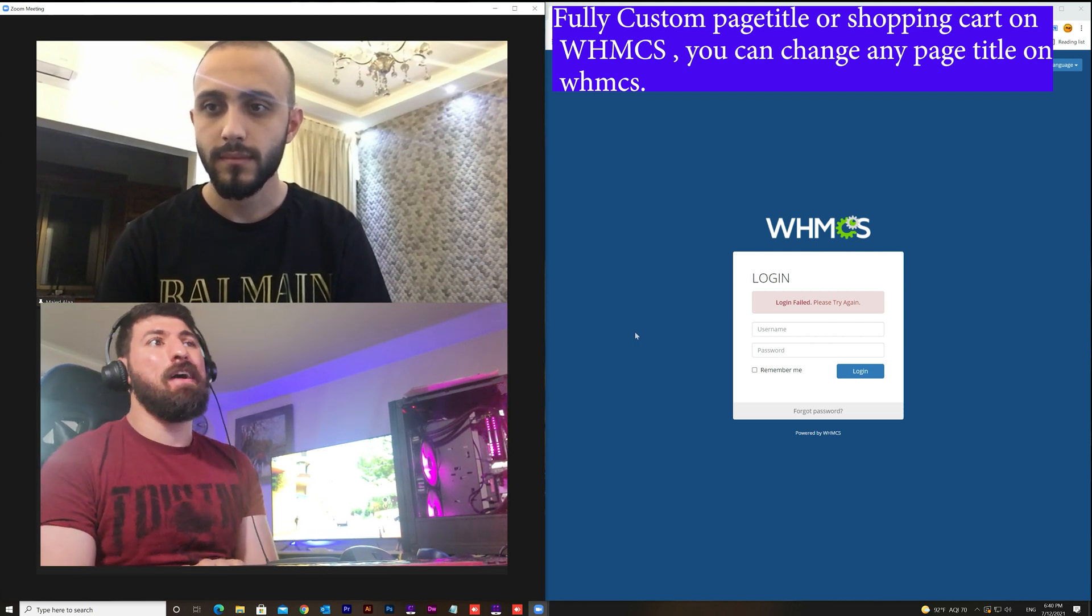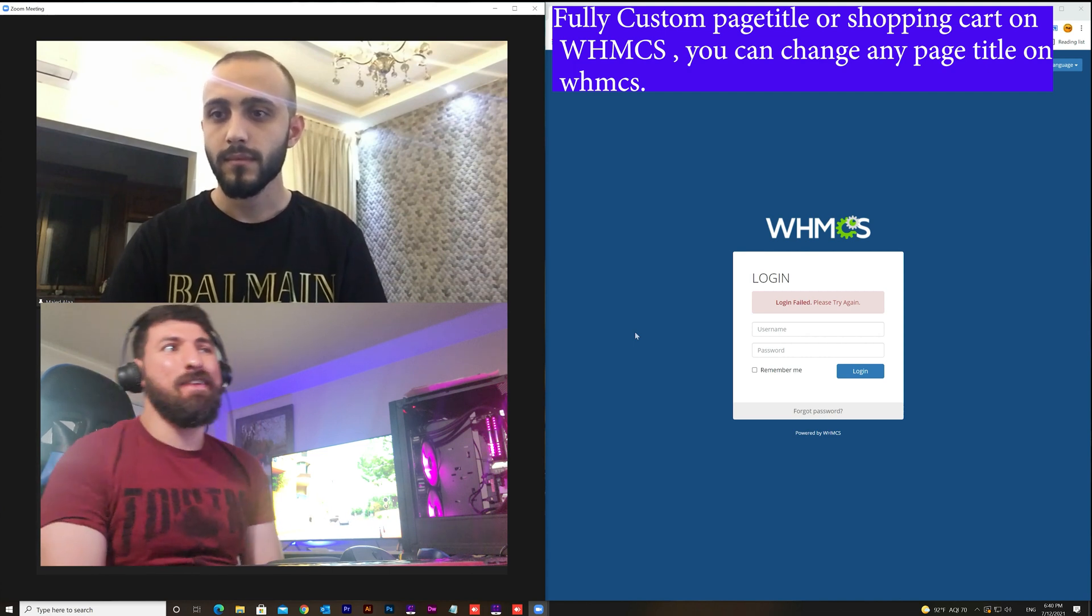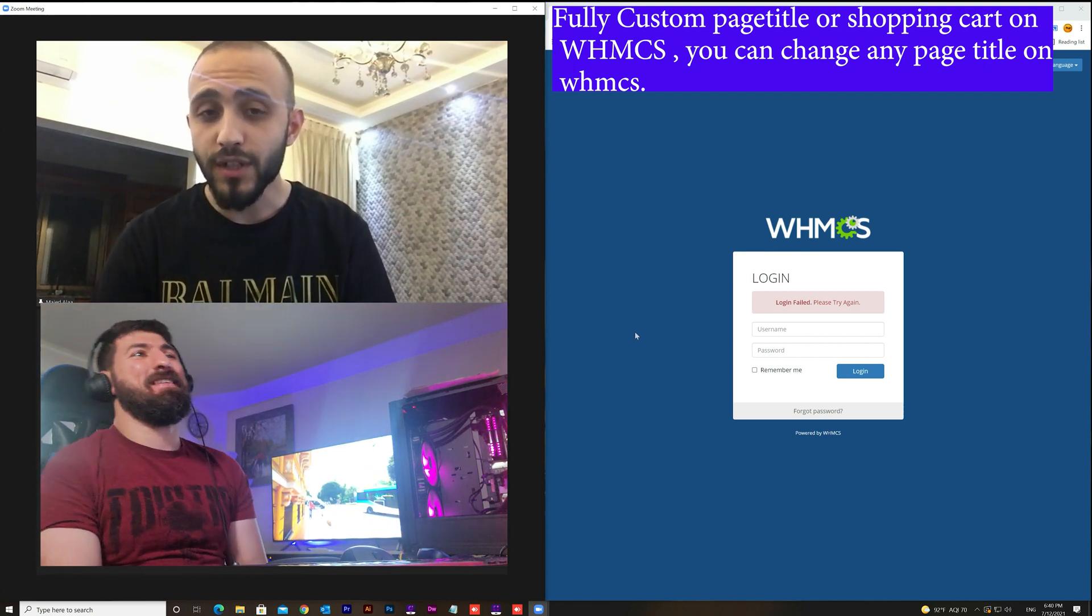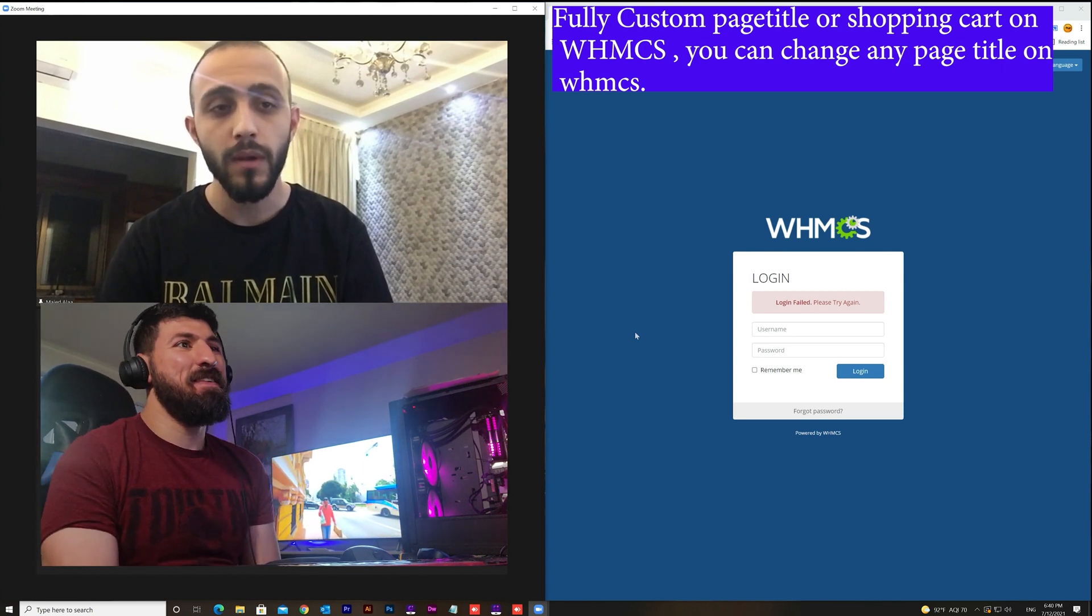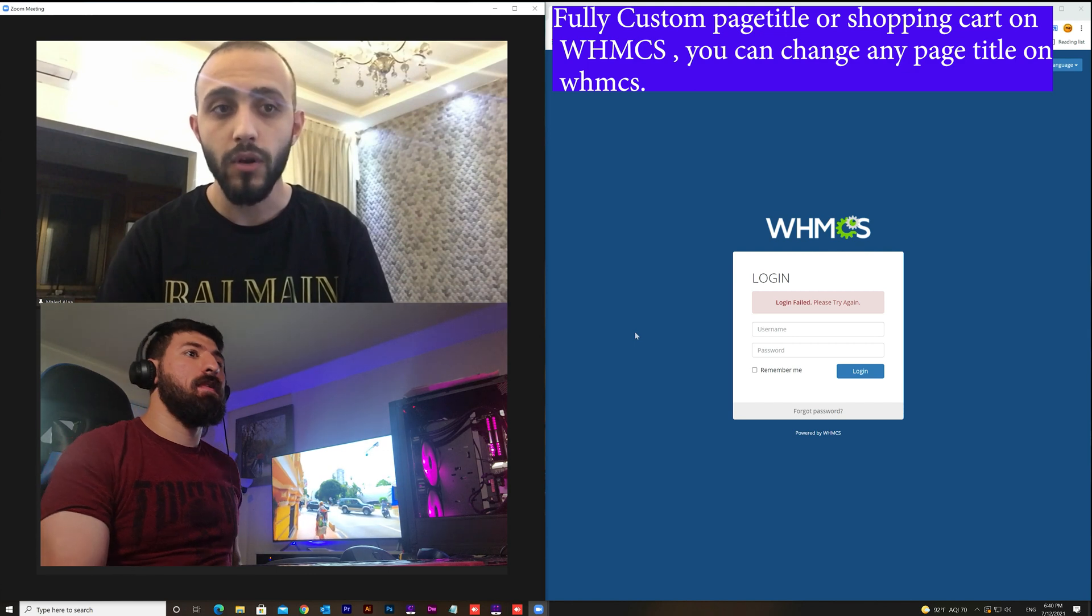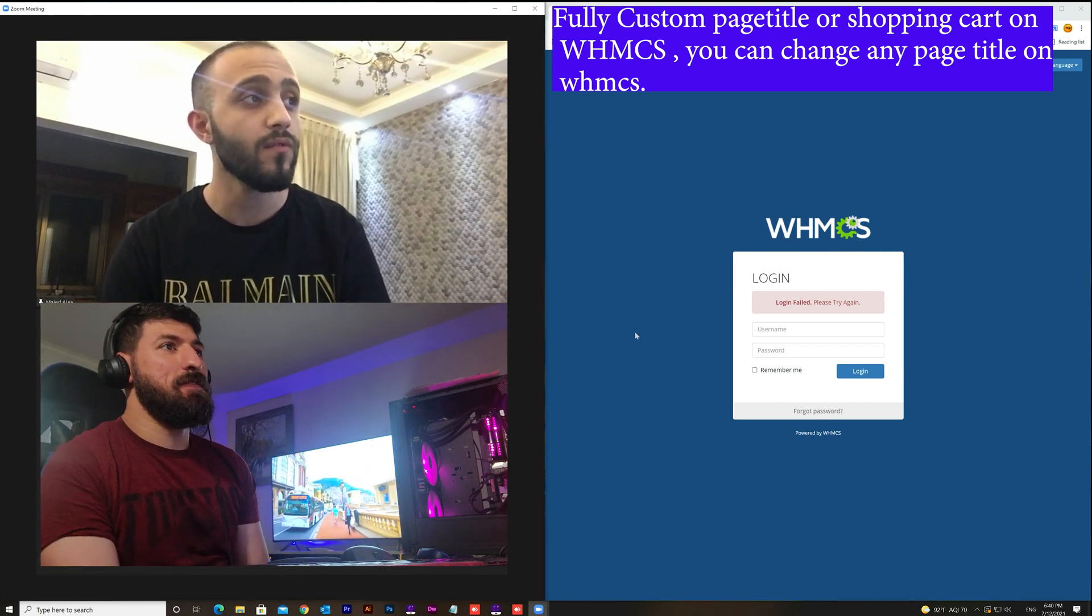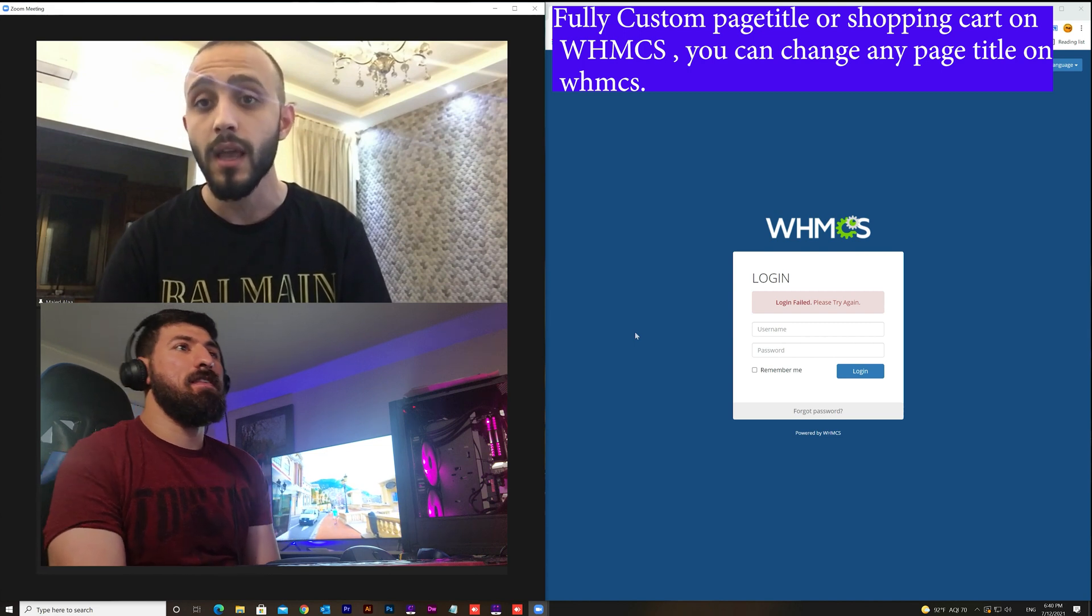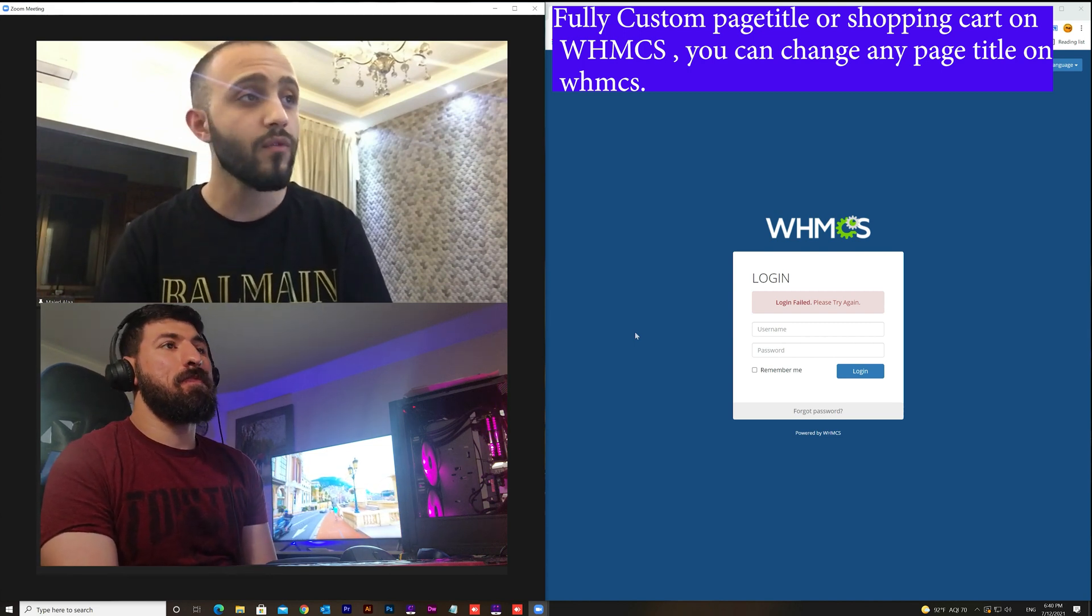Hello and thank you so much for watching this video on APro channel on YouTube. Today in this video we are going to put the spotlight on a very important point which is the cart info or the page title in WHMCS pages or the order form.